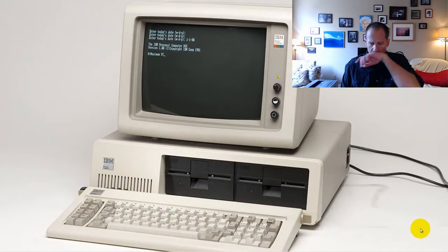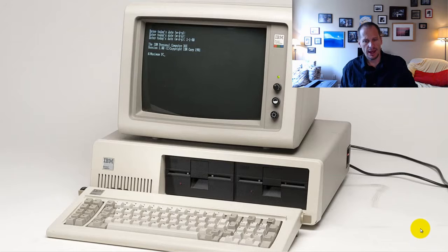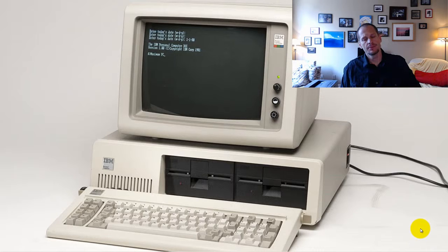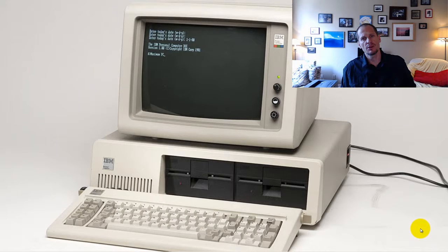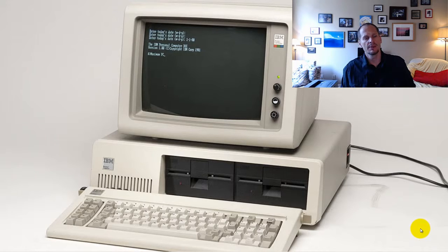People sometimes ask me, hey, I'm having trouble with my computer. I was wondering if you could help me.